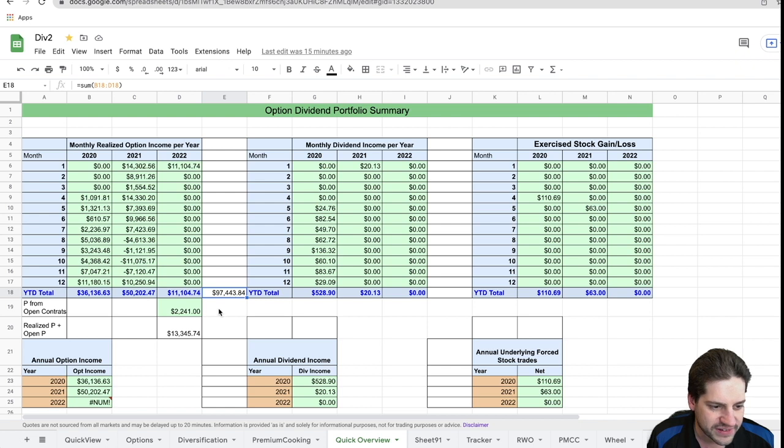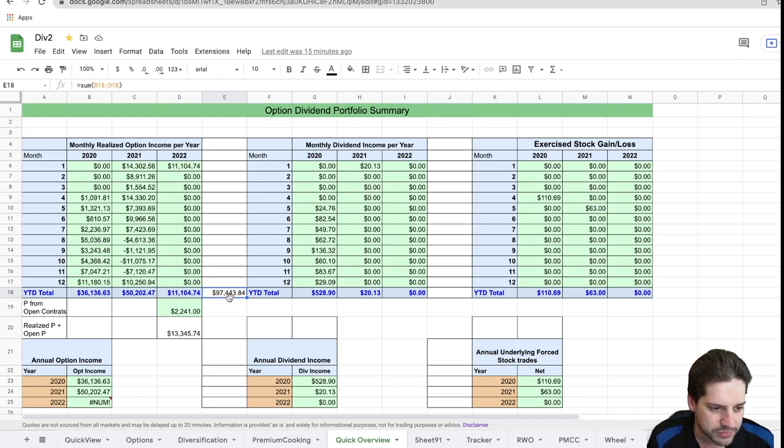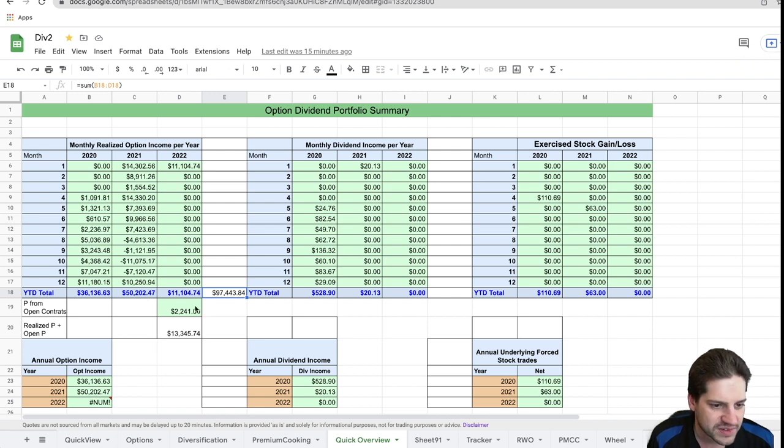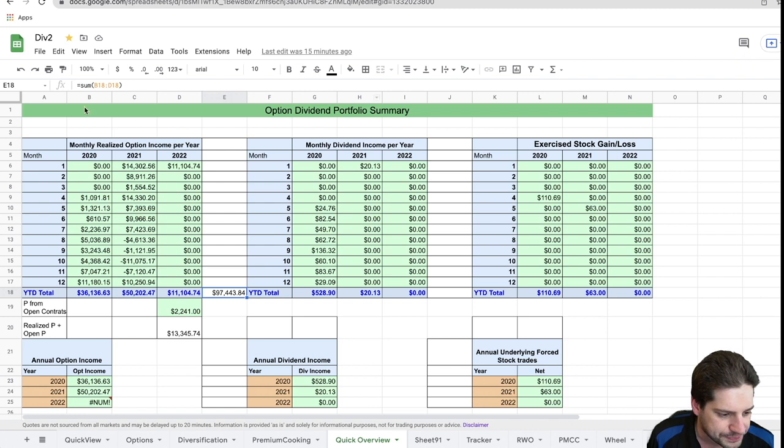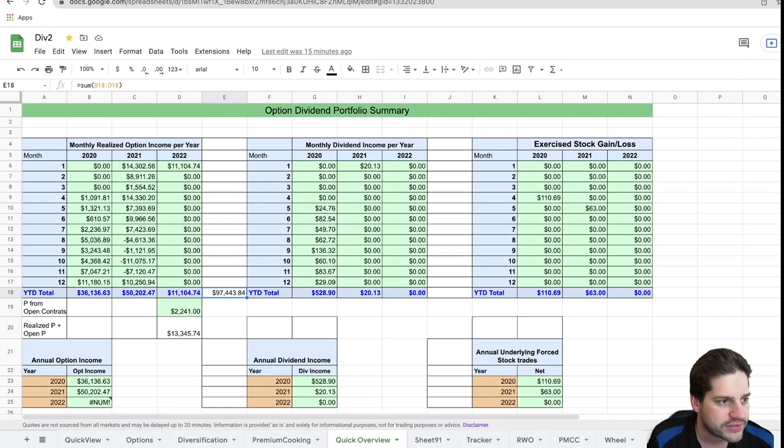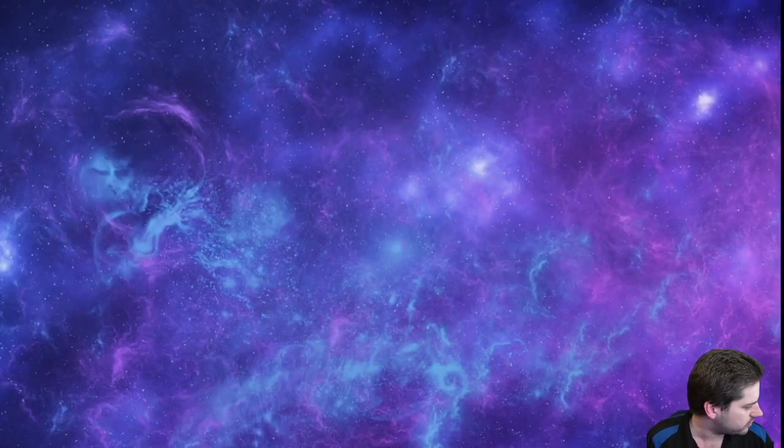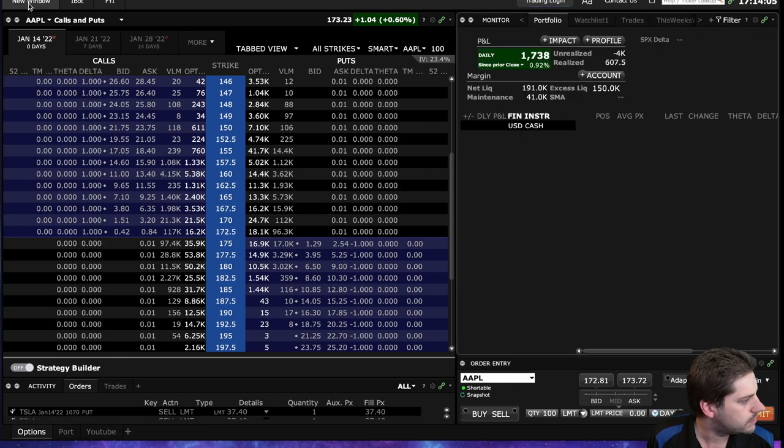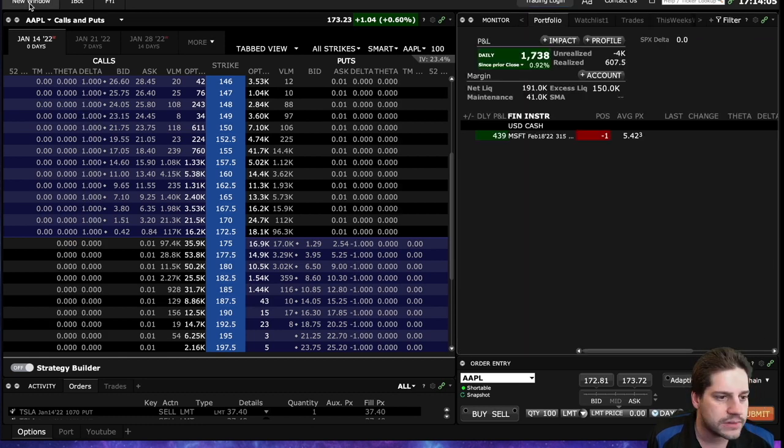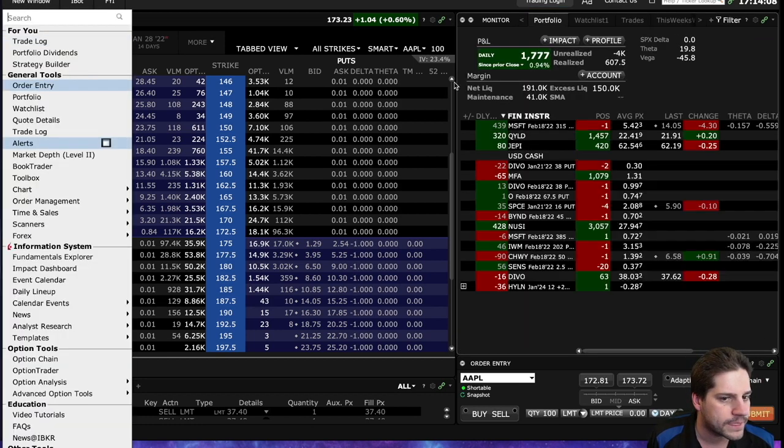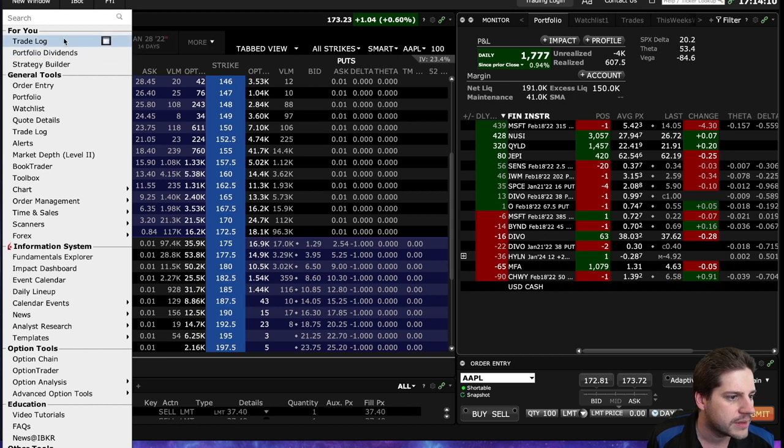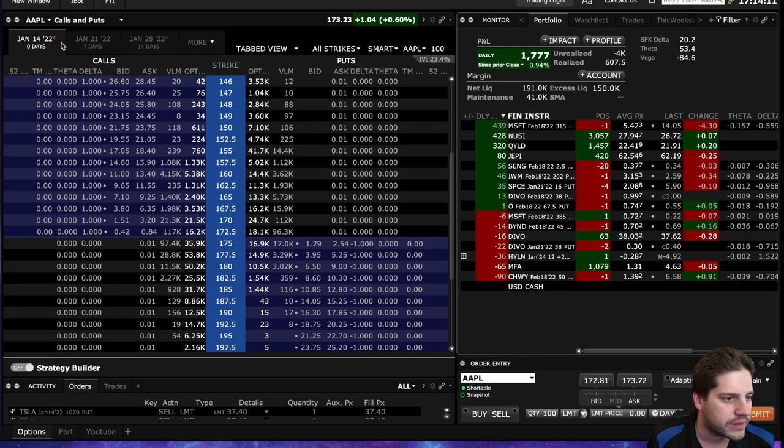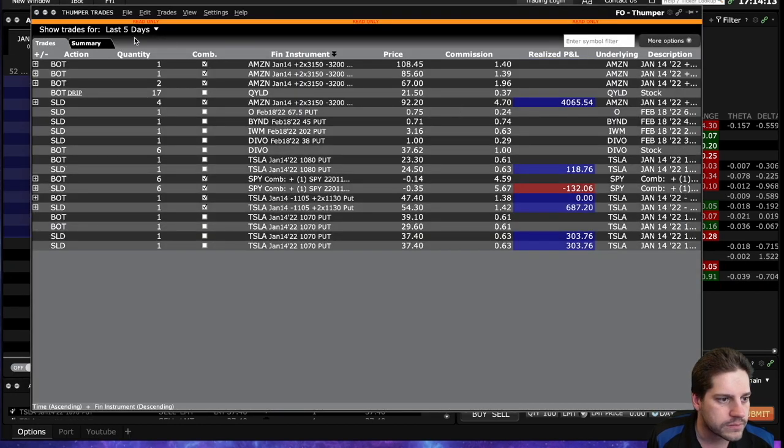Overall, since I've been doing options, I've realized $97,000 in profit from just option income. So that's, again, pretty darn cool. Let's go ahead and check out my trades, and we'll do it from the brokerage. Let me pull it up here.